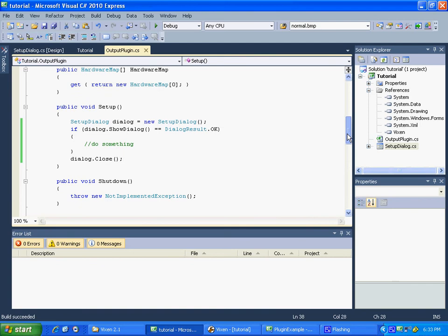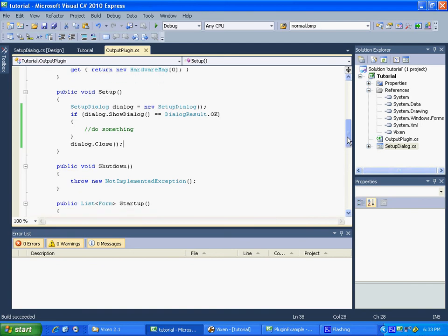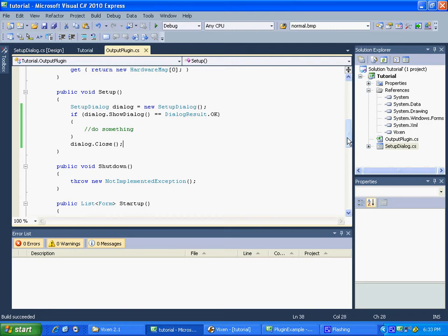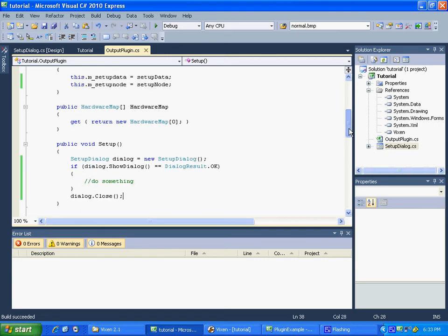And you'll see why in a couple seconds. We're going to make a global variable that will hold those channels. And then once we have the channels, we need to find a way to send them to our setup dialog form so that we can use it and add it to our combo box. So that might sound a little confusing, but it's really not too bad.